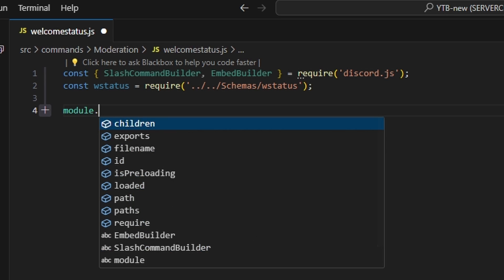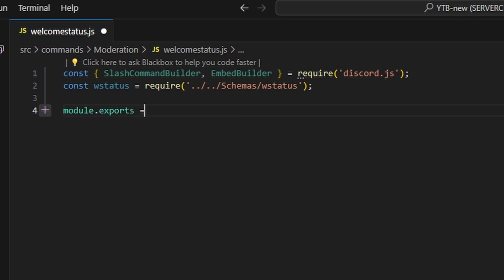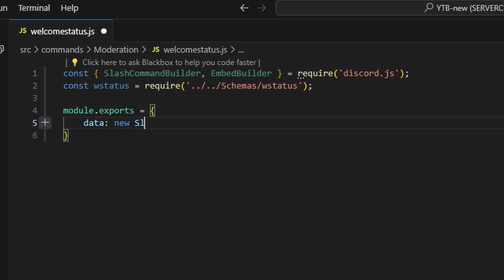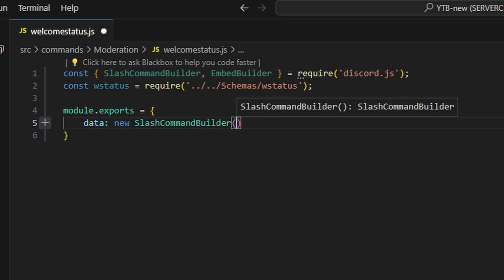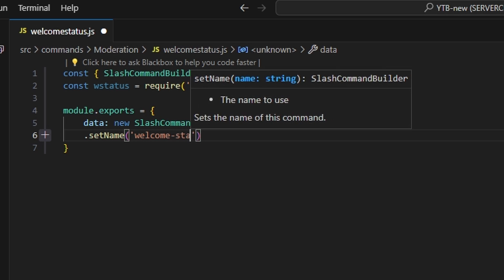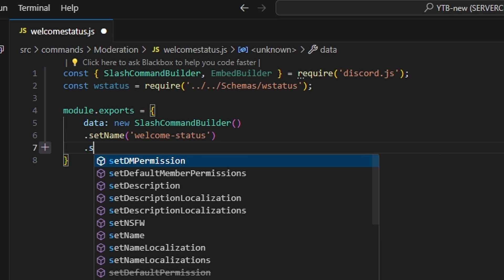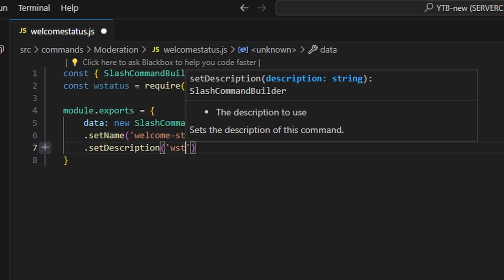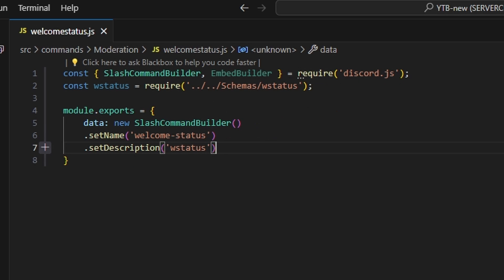Then we can do module.exports and open this up to get our data, which is going to be our new slash command builder. We can go ahead and set a name, which is going to be welcome status, and set a description — we can do wstatus because it's not going to actually be visible.